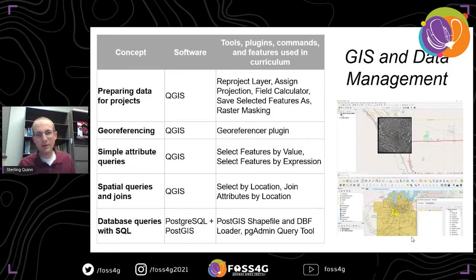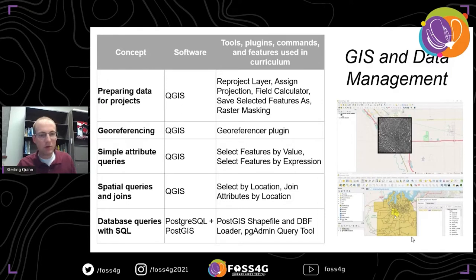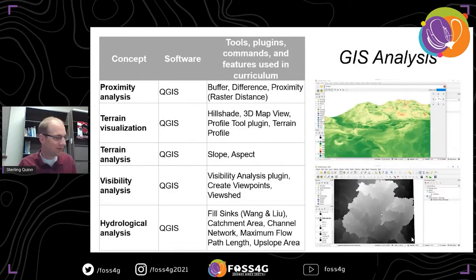In the GIS and data management course, we covered the georeferencing plugin, different kinds of attribute queries and spatial queries. We actually had all students — regardless of whether they were using proprietary software or not — install Postgres, SQL, and PostGIS with a small local installation so they could practice database queries with SQL. For some of them, it was an eye-opener how fast those could do spatial processing compared to a slower software geoprocessing environment.